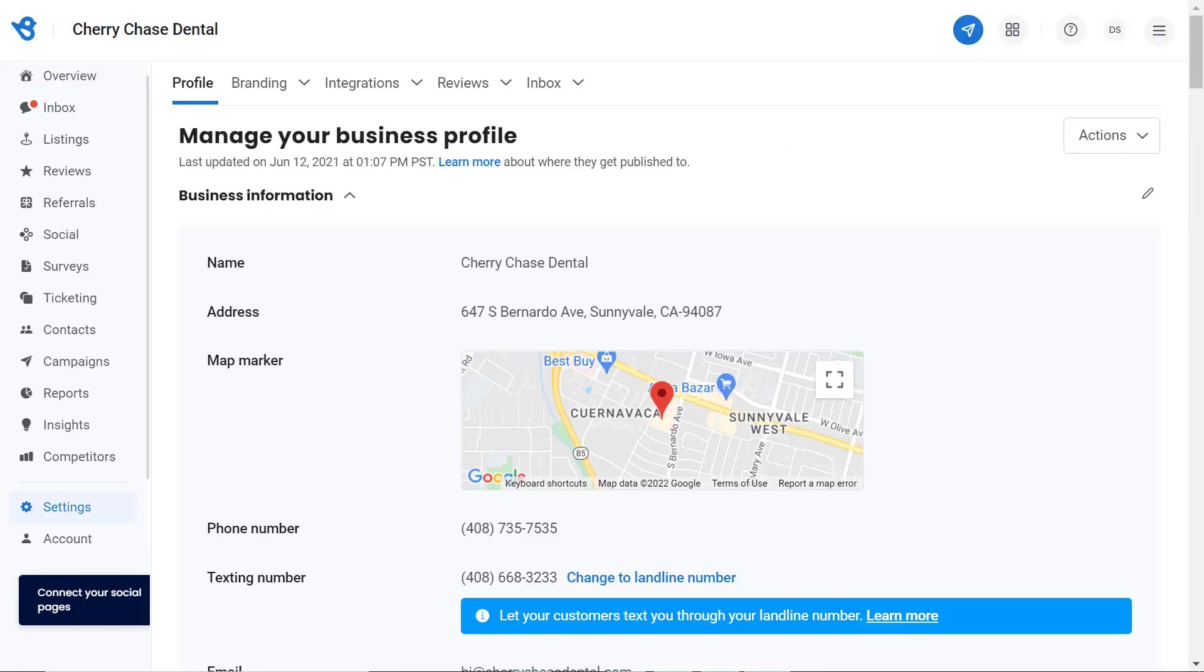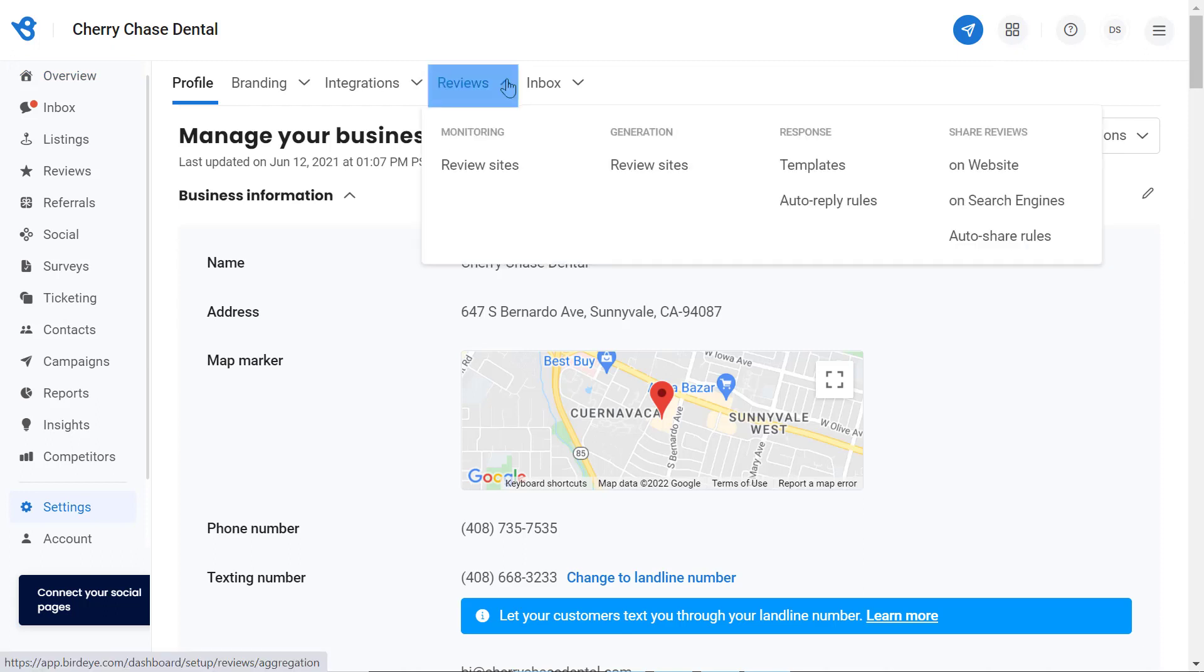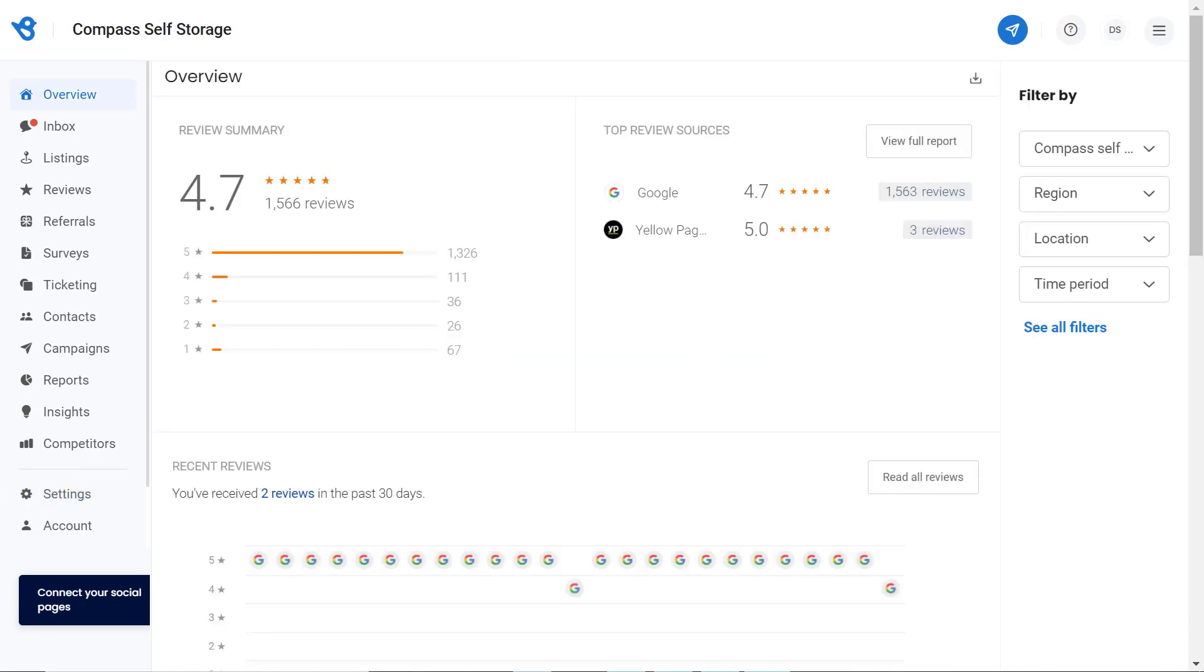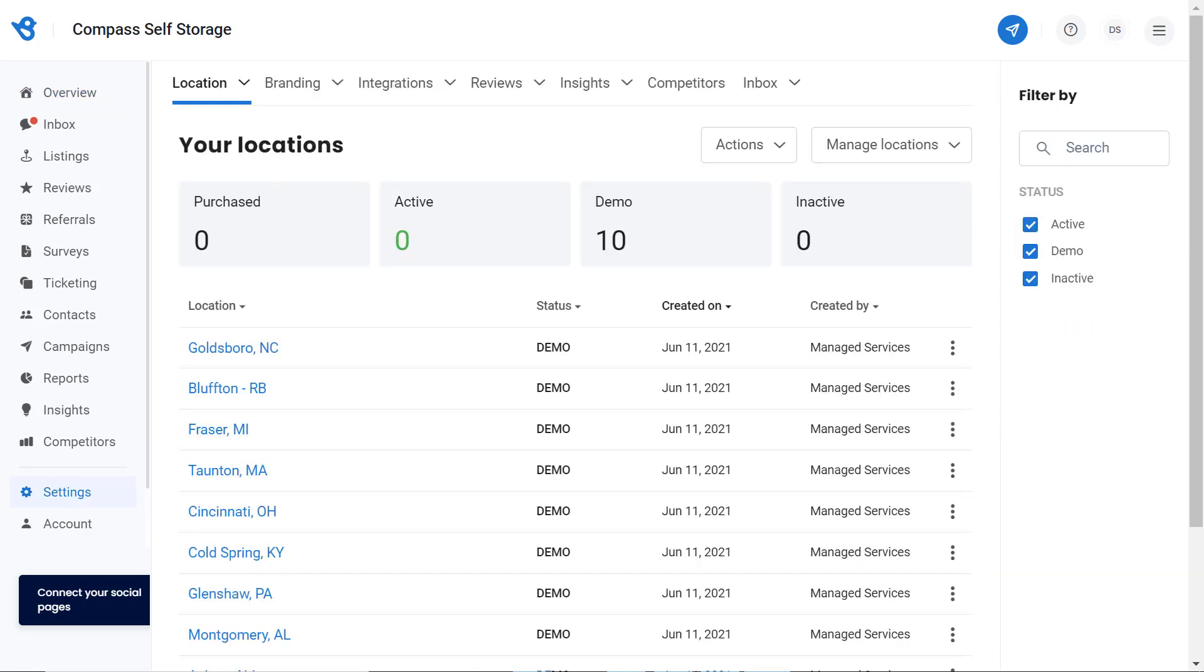If you are a single location user, then you can access this feature by hovering over reviews and clicking on website. If you are an enterprise level user or a multi-location user, go to settings, click on a particular location you would like to add this feature on, then hover over reviews and click on website.